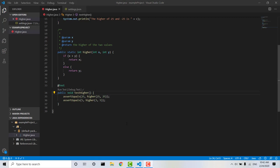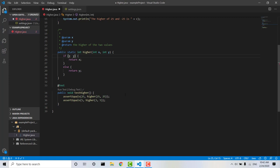But let's say I made a small mistake when I created my method higher. Let's say instead of saying if x is greater than y, return x, I've written if x is less than y, return x. Now when I go ahead and run my test,